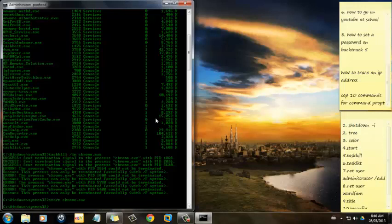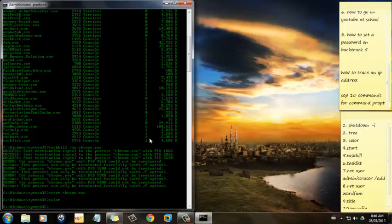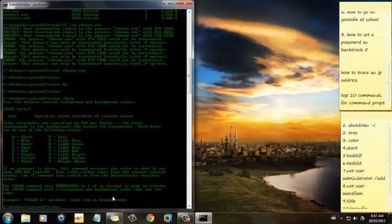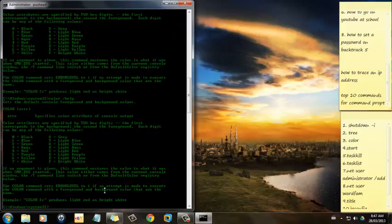The third one is Color. You can change the color of your Command Prompt. So to do that, type in Color Forward Slash Help. You can see all the colors that you can make Command Prompt here.